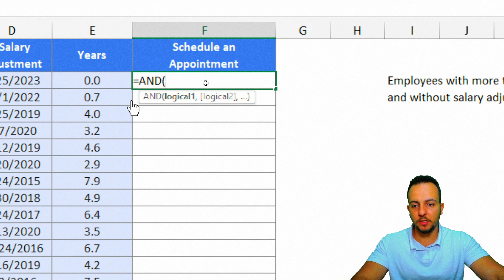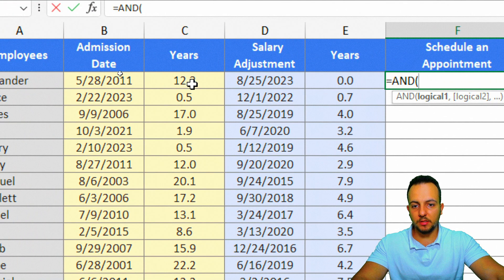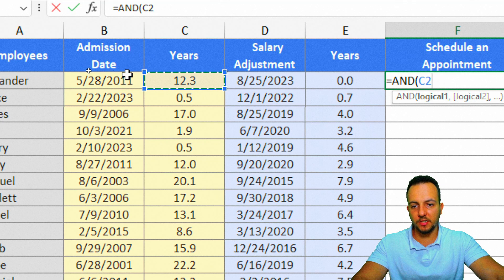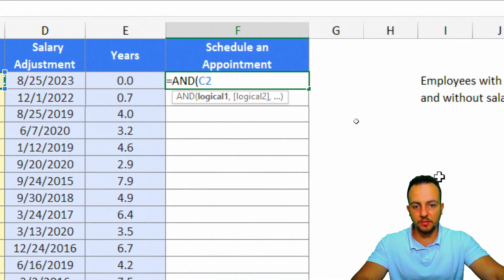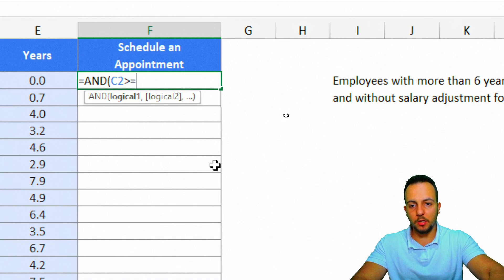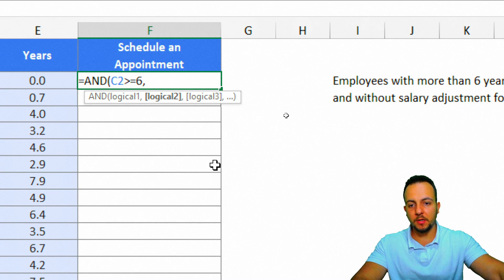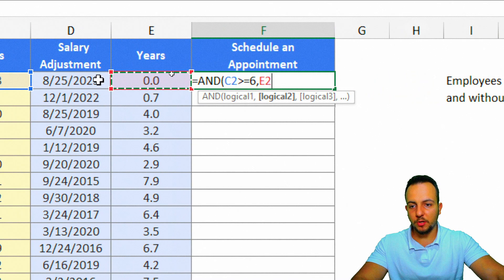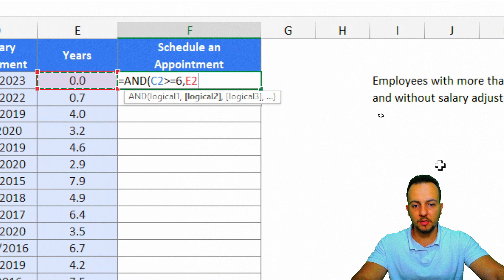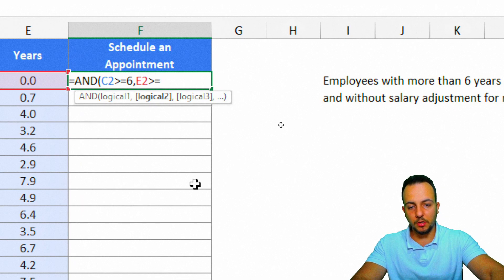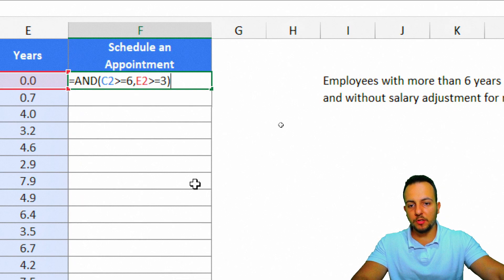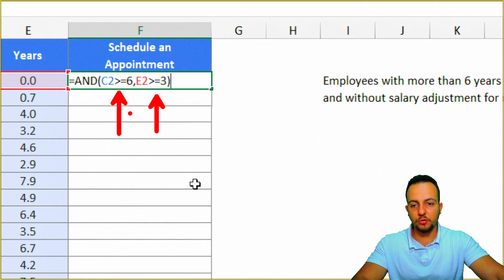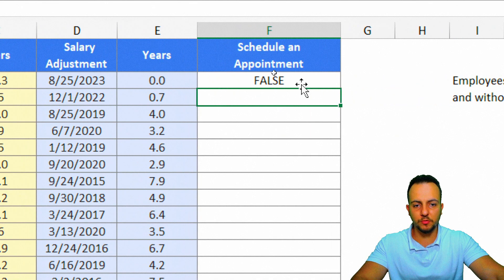The first logical test is: if the years from the admission date is greater than or equal to 6. At the same time, the second condition is that the years since the last salary adjustment also needs to be greater than or equal to 3. If both criteria are met, the employee needs an appointment. I press Enter.